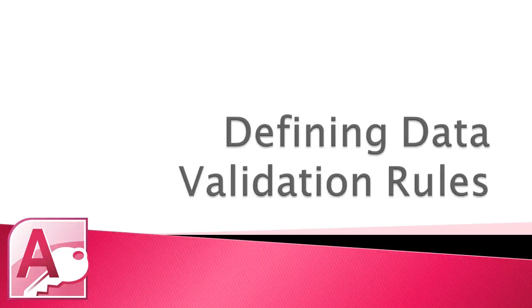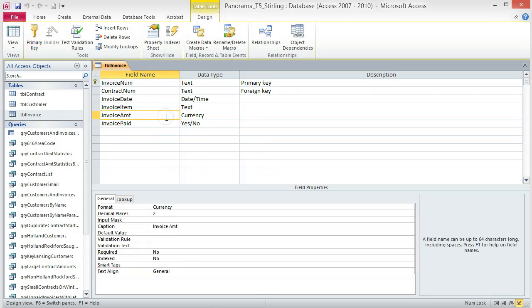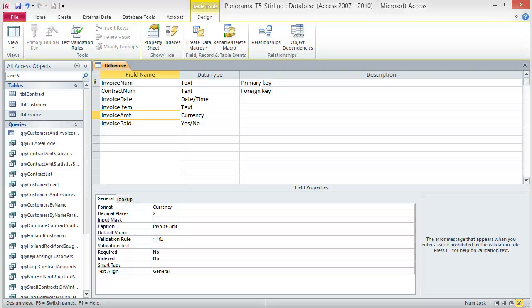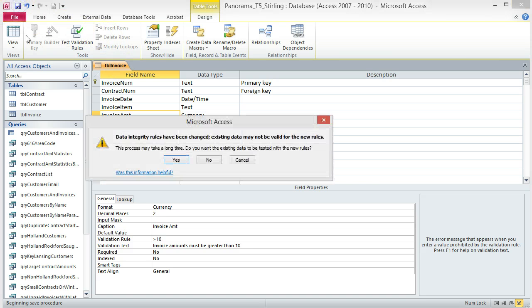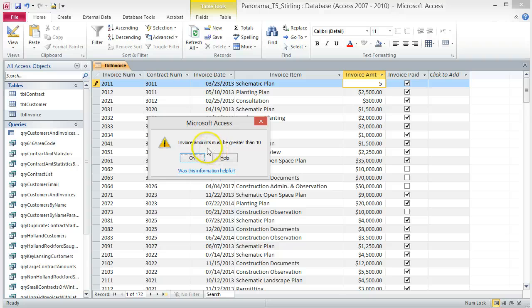Defining Data Validation Rules. To prevent a user from entering an unacceptable value to a field, you can apply a validation rule. For this tutorial, we will apply a validation rule to ensure that only an amount over $10 is entered into the Invoice Amount field. Open the TBL Invoice table in Design View. Click the Invoice Amount field and in the Field Properties area, click in the Validation Rule box. Type >10 and press Tab. In the Validation Text box, type "Invoice Amounts must be greater than 10". Save the table, click Yes in the Warning dialog box, and switch to Datasheet View. To test the validation rule, change the Invoice Amount of the first record to 5 and press Enter. A dialog box appears with the warning message "Invoice Amounts must be greater than 10". Click OK and change the value back to 1500.